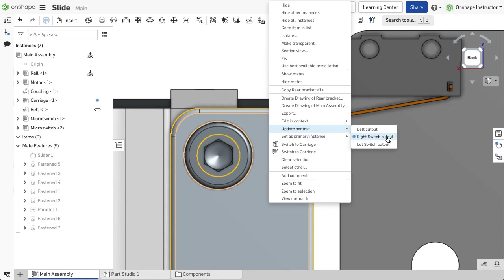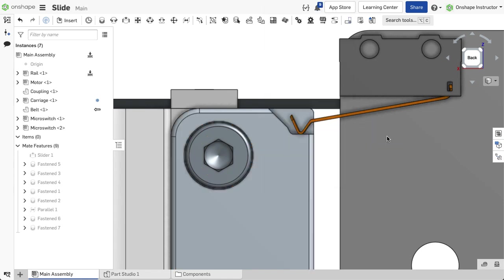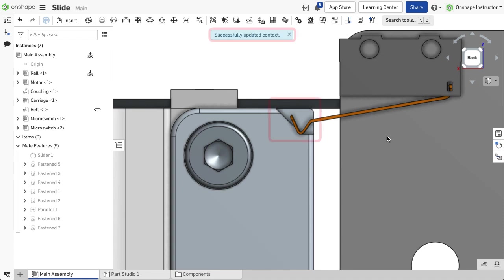The context in the Part Studio updates to the current snapshot of the assembly and the in-context references made to that context also update.